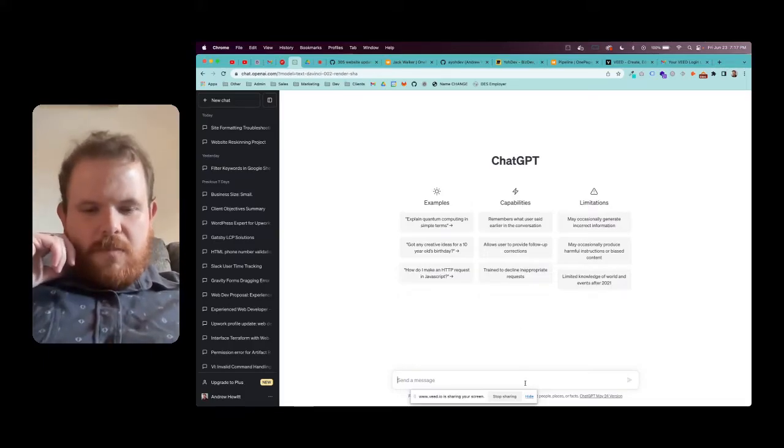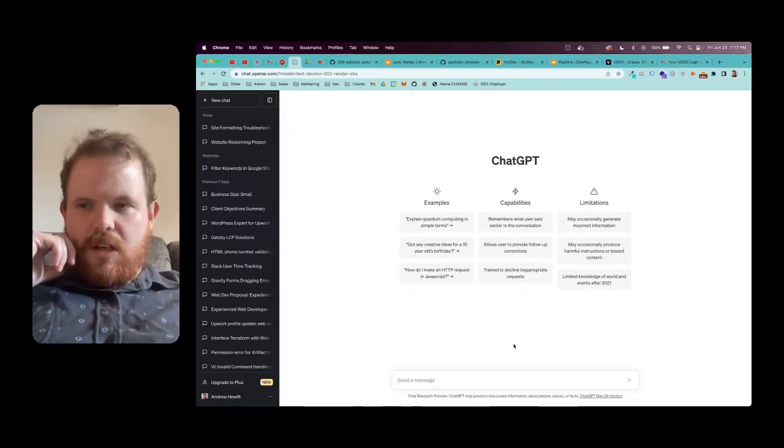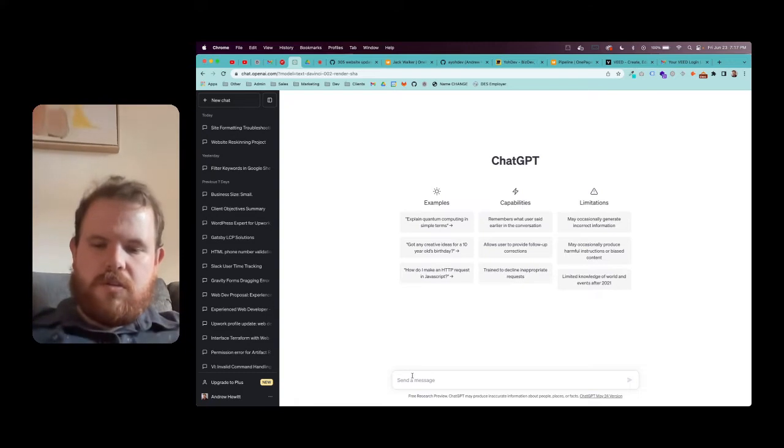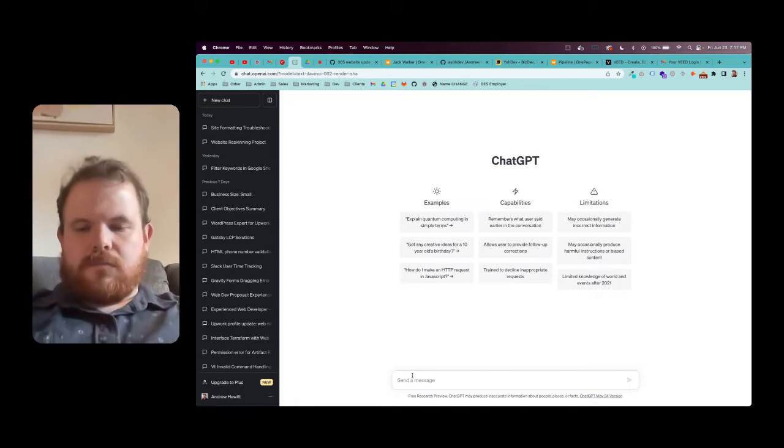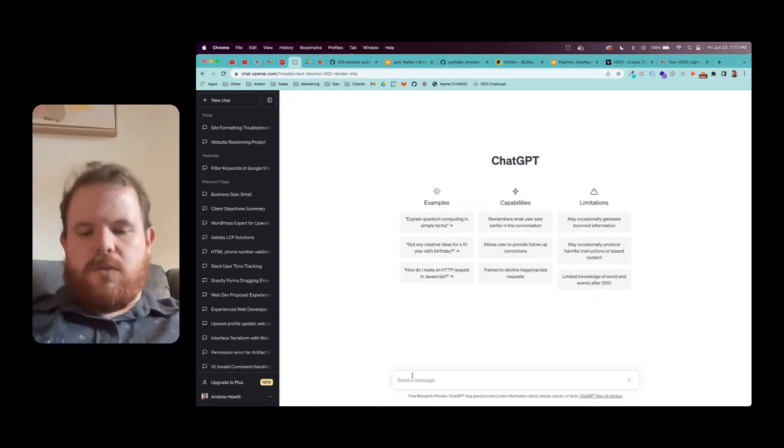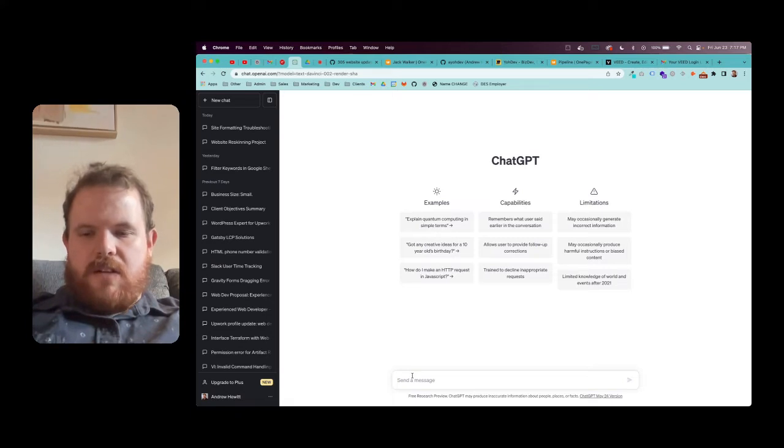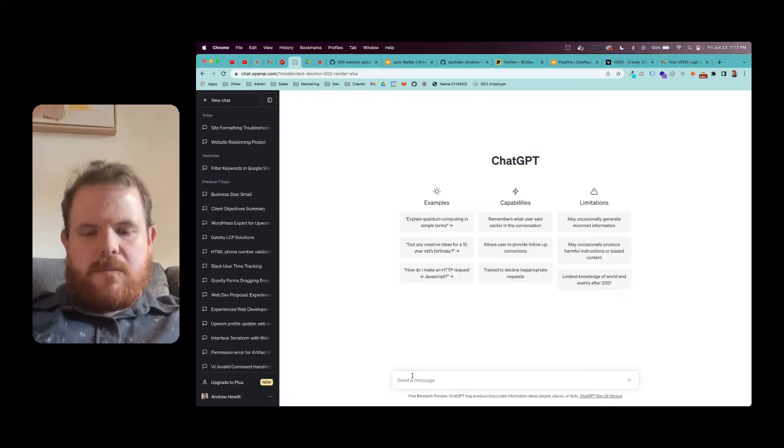I'm going to use ChatGPT to help me plan a brochure or tri-fold. I'm going to a conference on Monday and I don't have one, so let's see what happens.